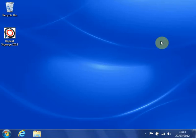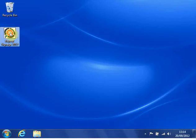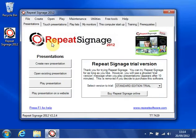I'm just going to give you a quick demonstration of Repeat Signage. So I'm assuming you've installed it. I'm just going to double-click on the desktop icon. And here it loads. And this is the main screen.